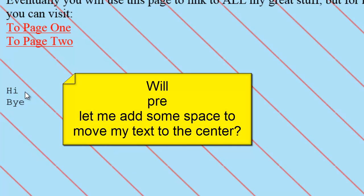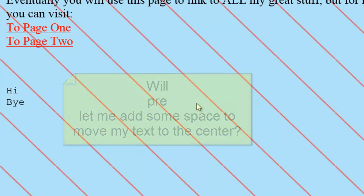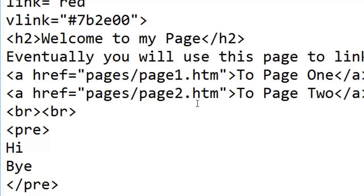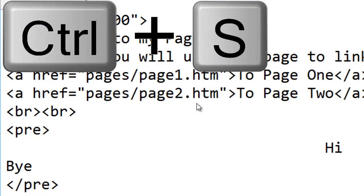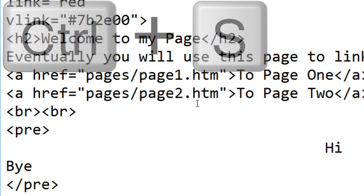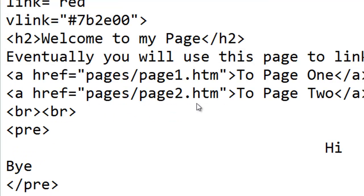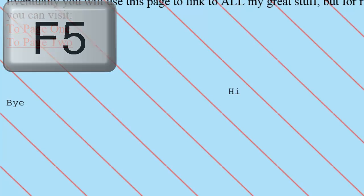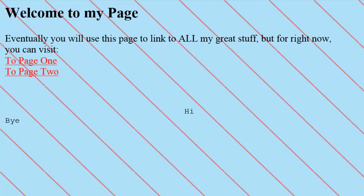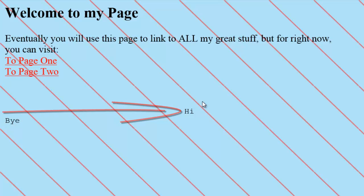Maybe P-R-E will also let me add some space. Back in Notepad. I'll just add a lot of space here. Save my change. Switch to the browser. Refresh. Hey, that's the middle of the page.